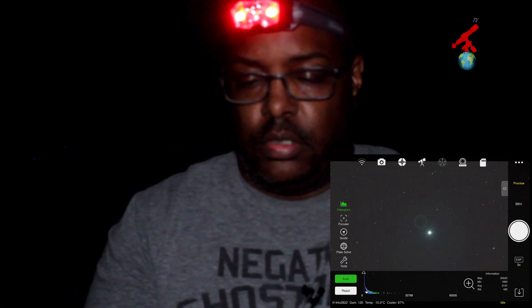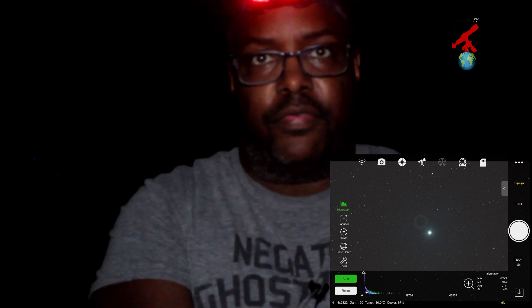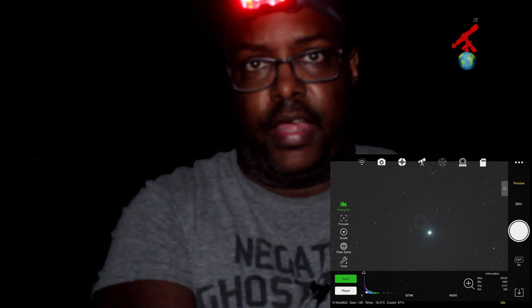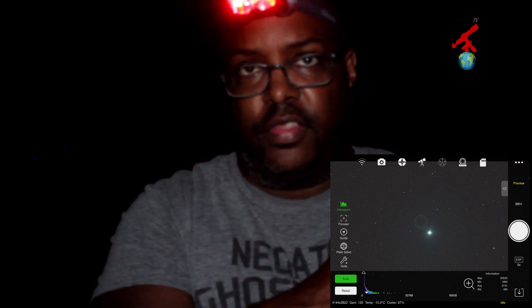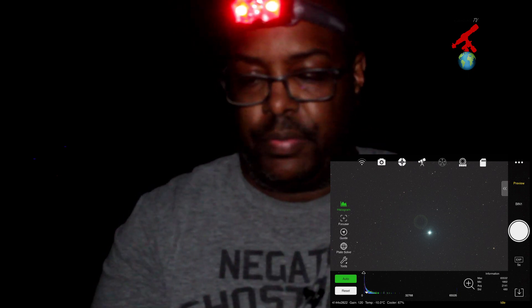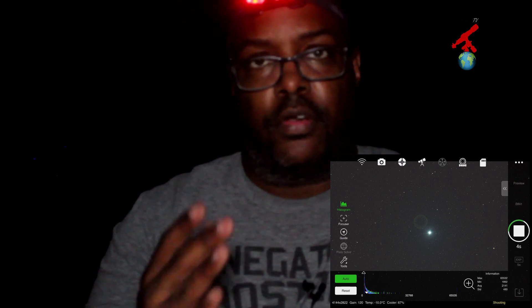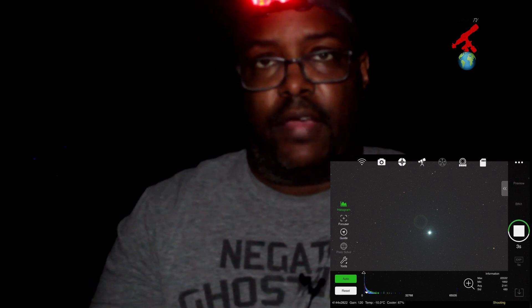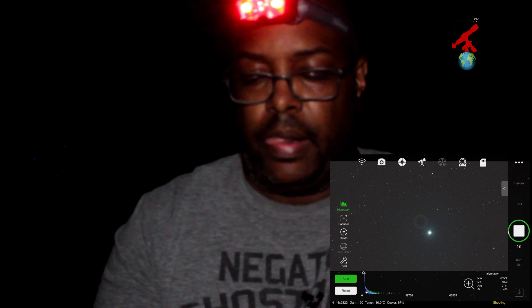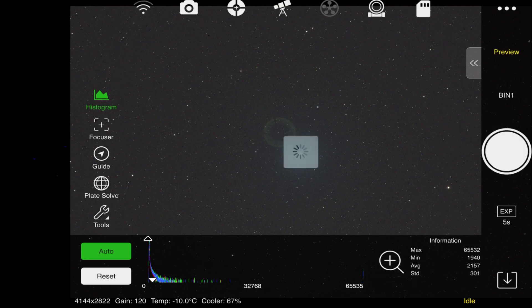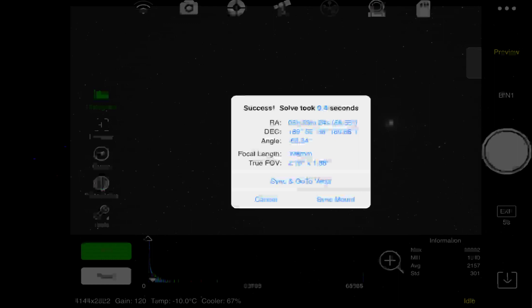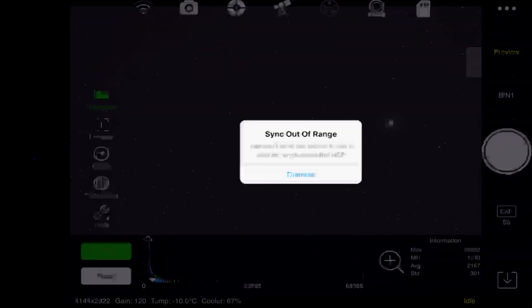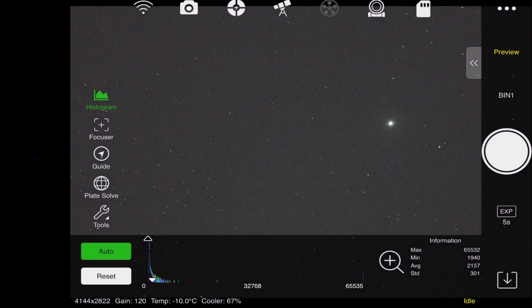Now I have taken off the mask and the shield and sent the mount back to zero position, which should be facing Polaris. I will take another quick 5 second exposure. And plate solve. If I sync, it should fail. I am out of range because I am right within the north celestial pole.